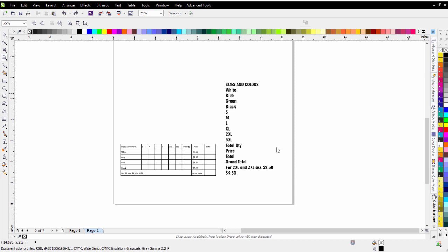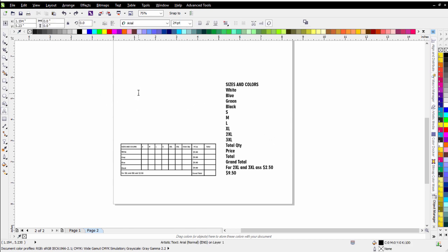So the first thing we'll do is take a look at the artistic text tool that's over here in the toolbar. I go ahead and select that and then I can start typing. I could type in sizes and then I could add color, say white, and all the different information or options that would be available in the order form.